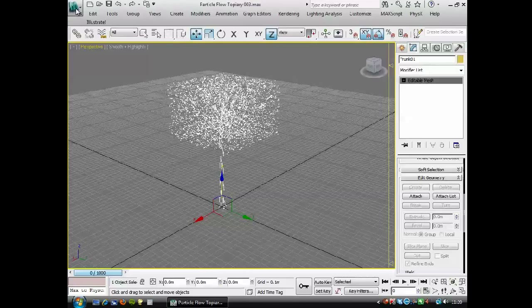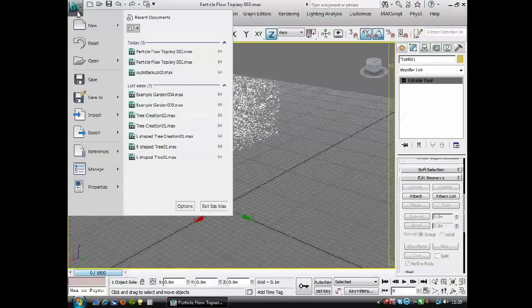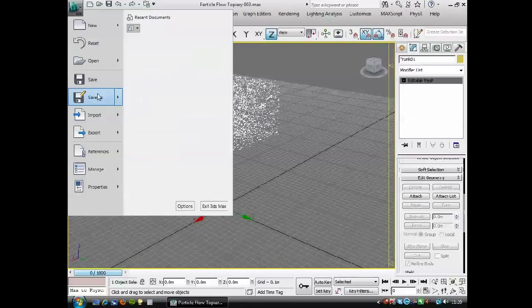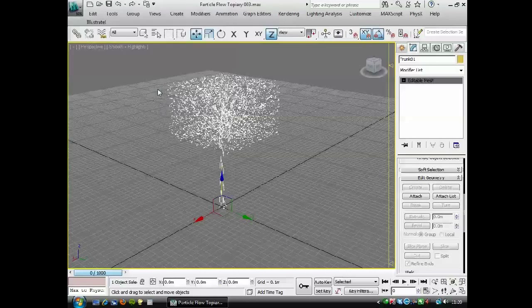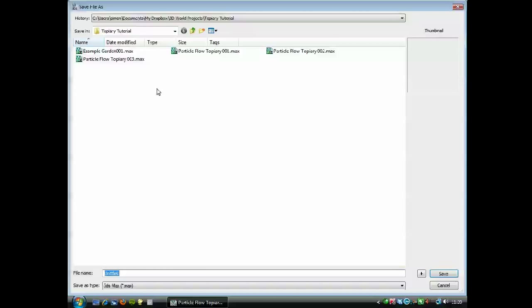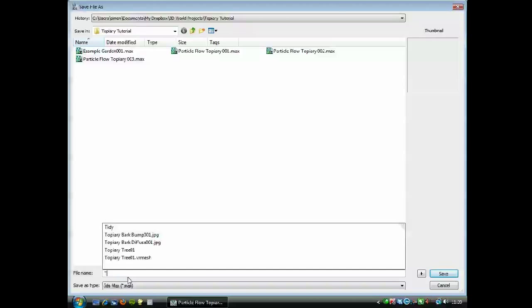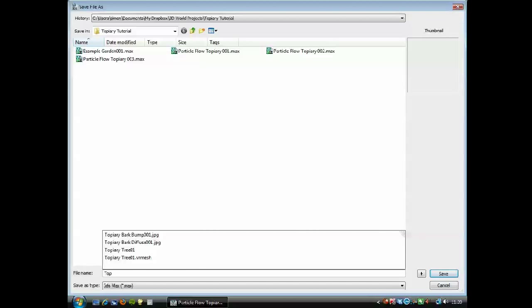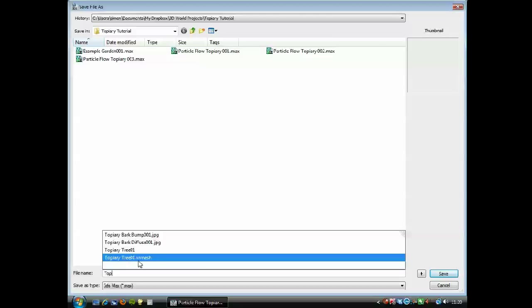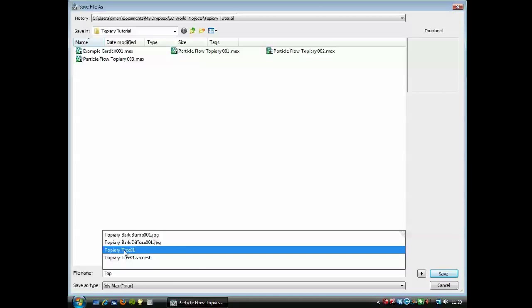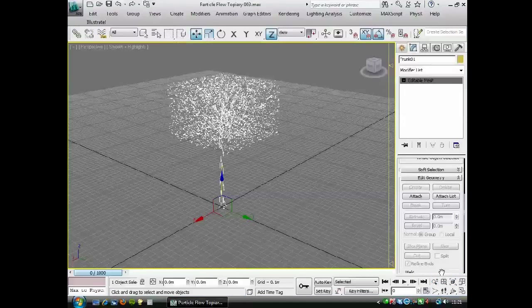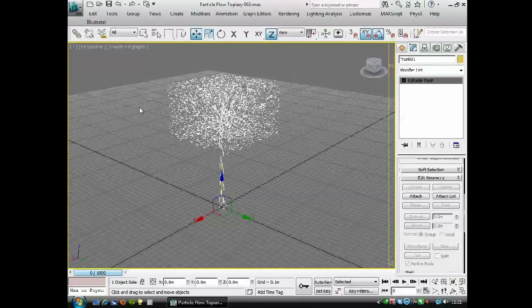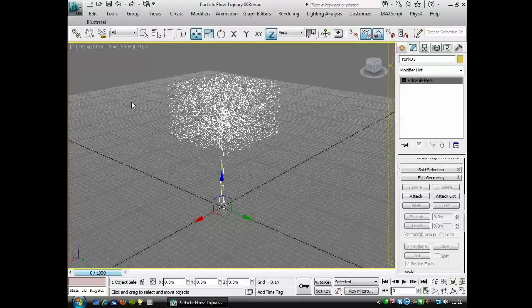And now I'm going to go to file, save as, and I'm going to save selected, so only the V-Ray proxy. And I'm going to call that, I'm going to give it the same name as the V-Ray proxy. Yeah, topiary tree 01 V-Ray mesh. But I'm saving that as a max scene save.